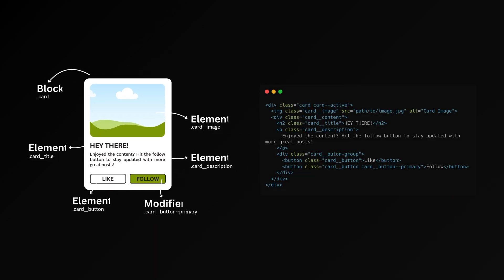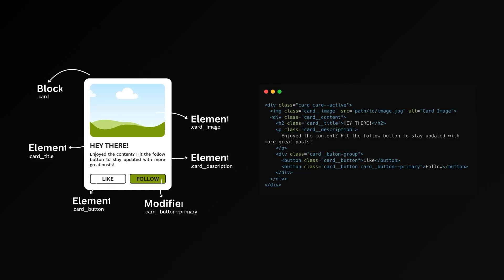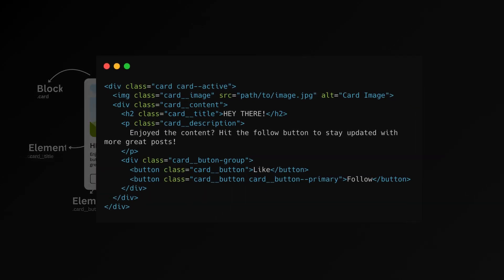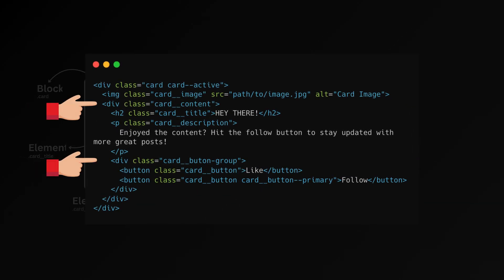The HTML for it would look like this as well. Notice that card content and card button group are also elements of the card block. This shows elements can be nested within each other as blocks. And when you have two or more words in a name, you use single hyphen to separate the words.